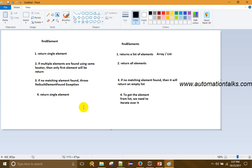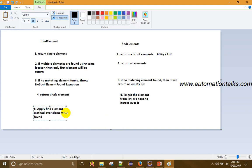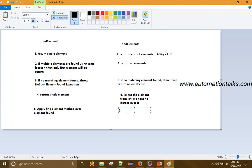One more thing: we can apply the findElement method over an element already found. If I have found some element and a sub-element exists within it, then I can use findElement again on that element. But in the case of findElements, that's not directly possible since it returns a list. You have to iterate over that list, get the element from it, and then on that element you can use the findElement method. That's the difference between findElement and findElements.